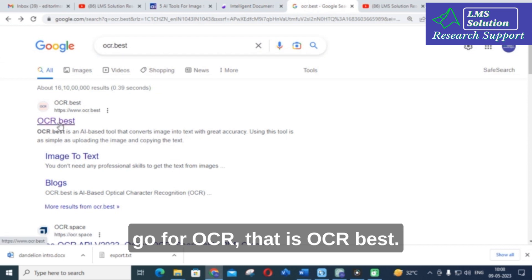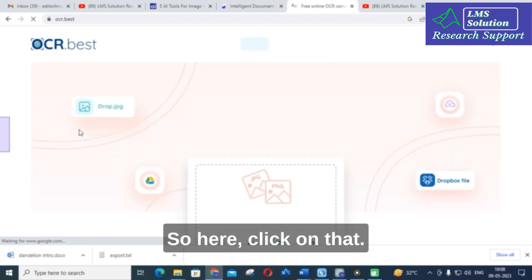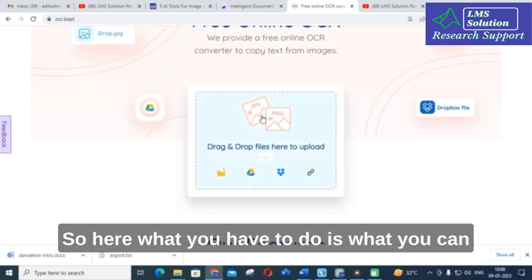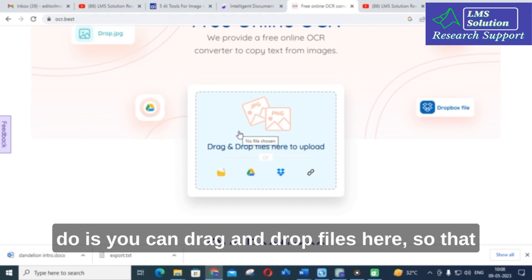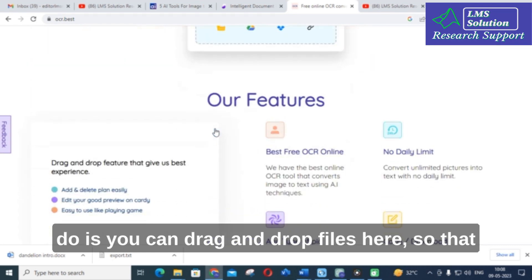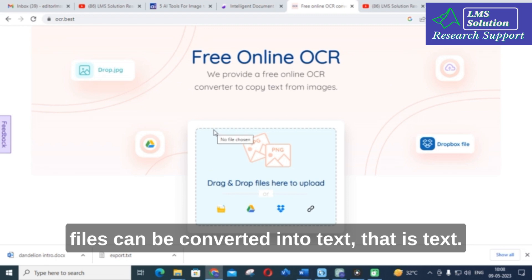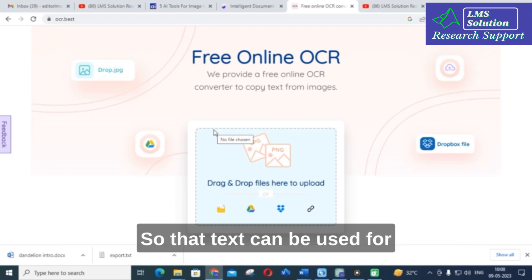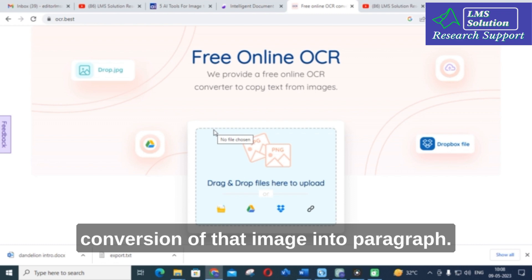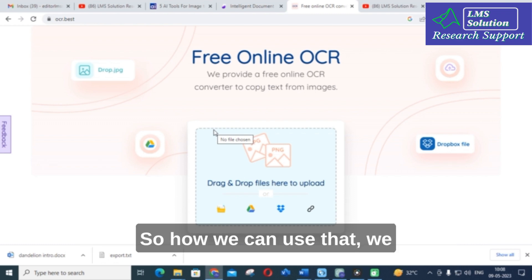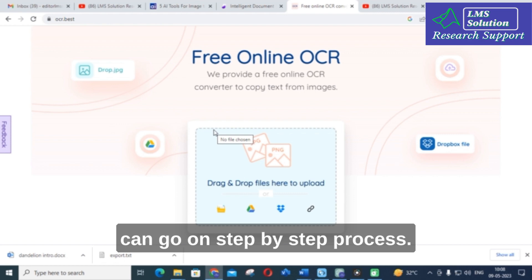Go to ocr.best and click on it. Here you can drag and drop your files. Those files will be converted into text, and that text can then be used for conversion of the image into a paragraph. We will go through a step-by-step process.